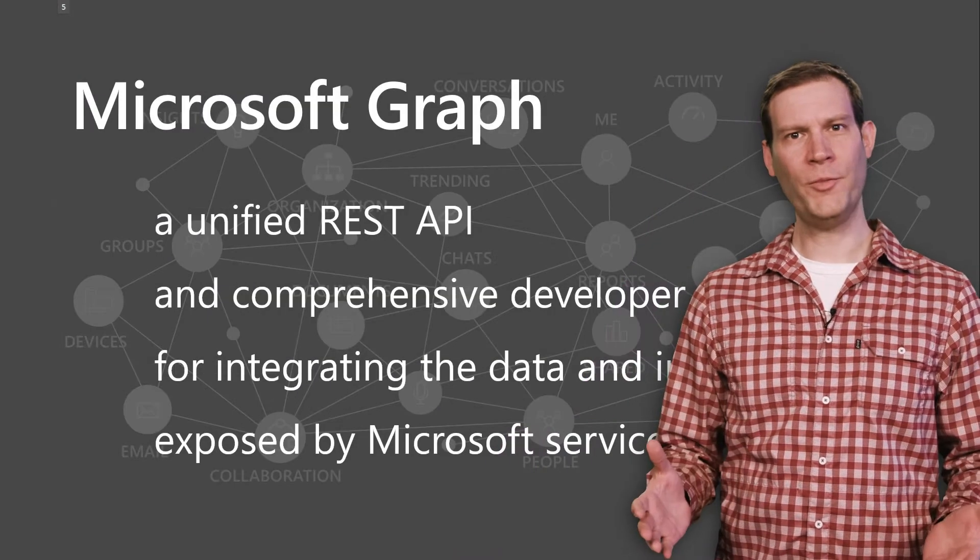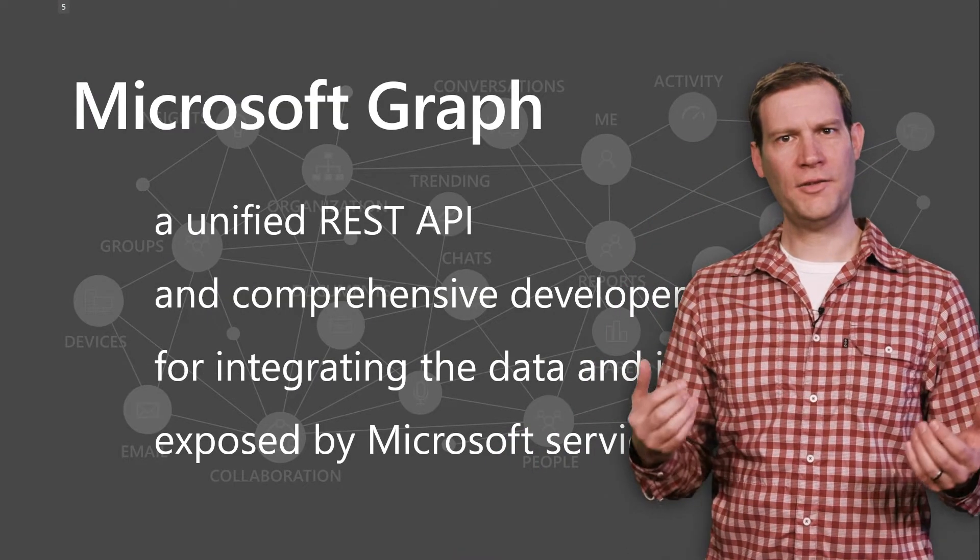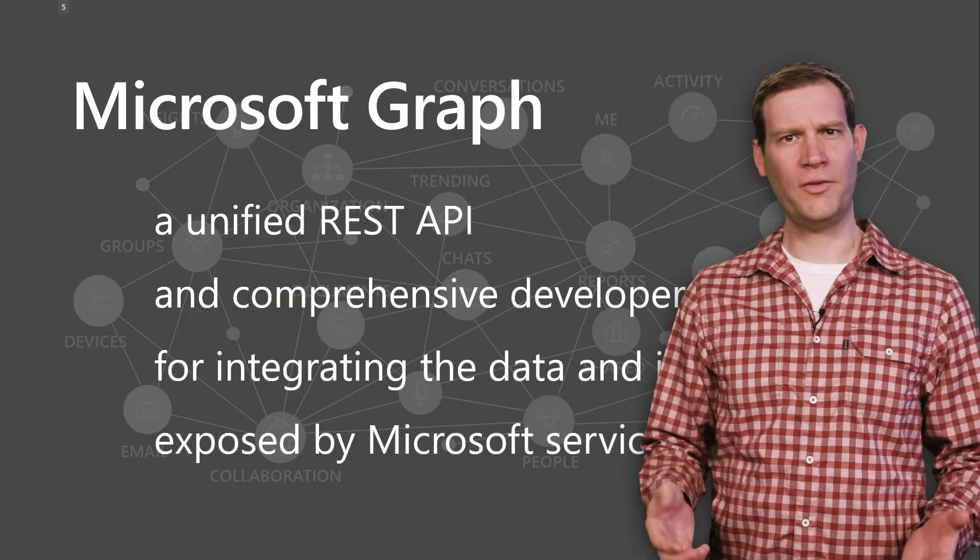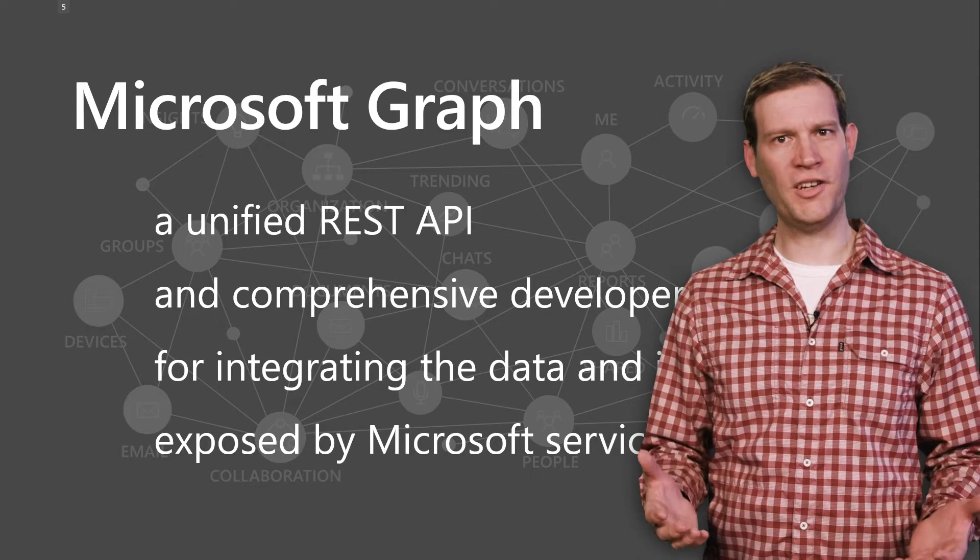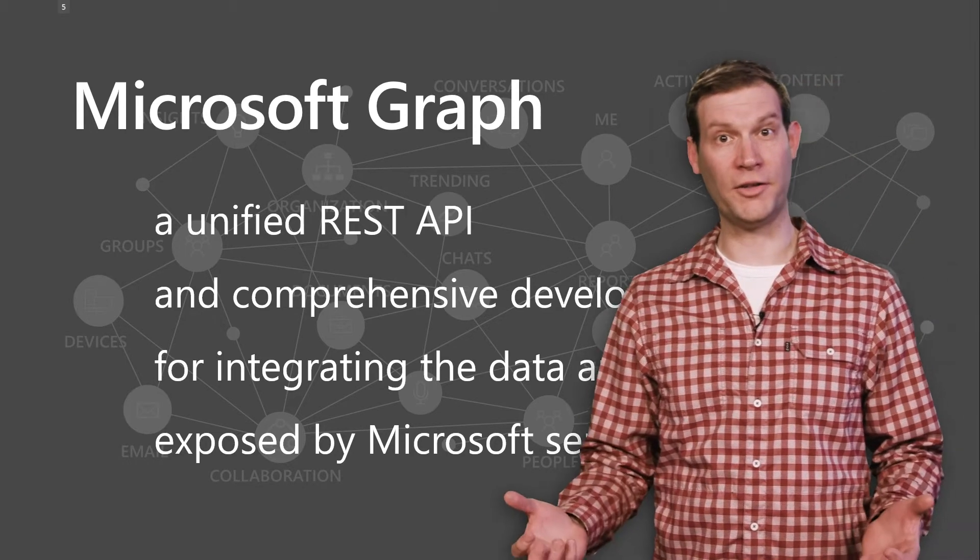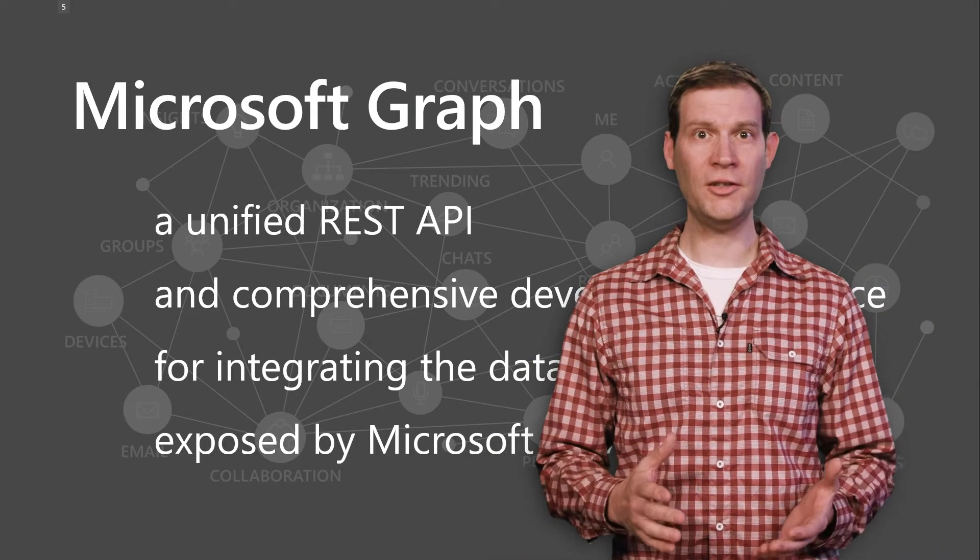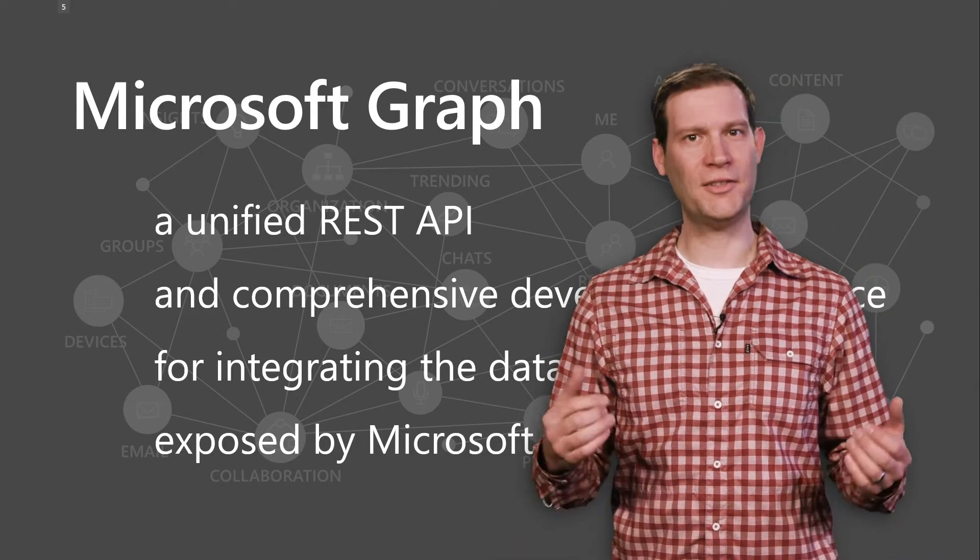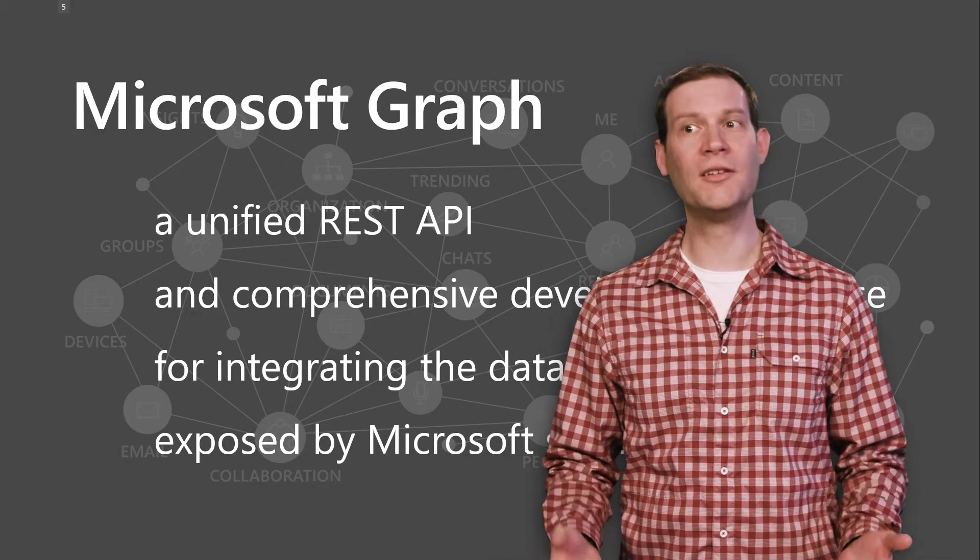If you're not familiar with Microsoft Graph, it's the REST endpoint that unifies the different Microsoft properties across Office 365 and other Microsoft properties into a single SDK and a single developer experience.